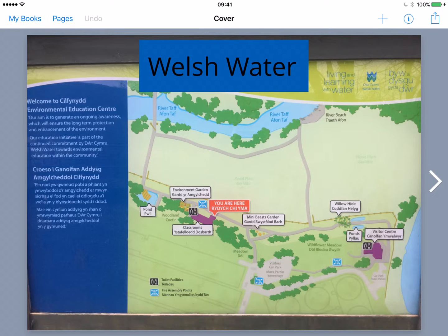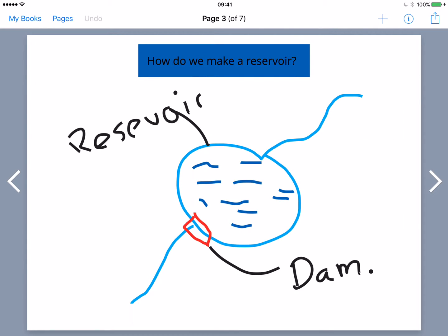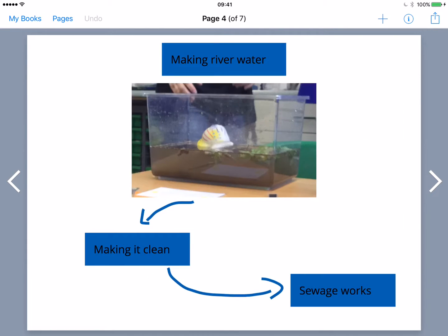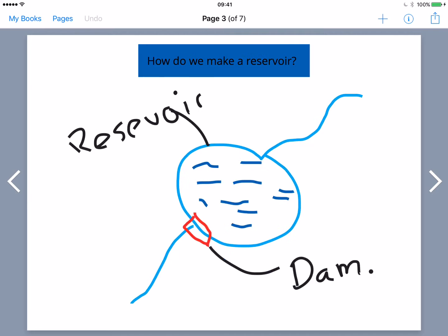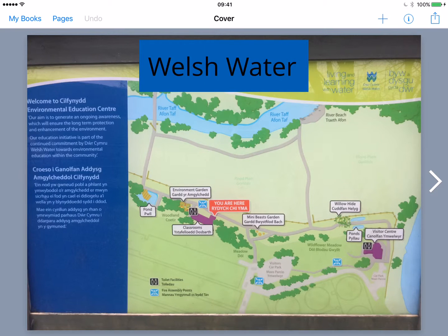It's fundamentally a blank page where they can add anything in they want — shapes, text, pictures, videos, drawings, all sorts of things. So really simple for students to actually create for themselves.